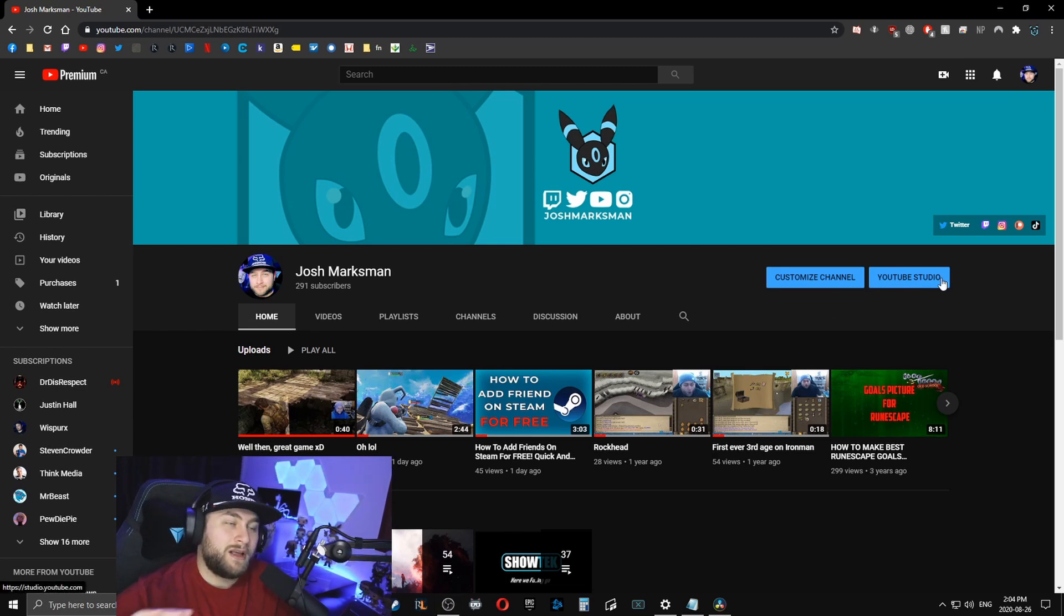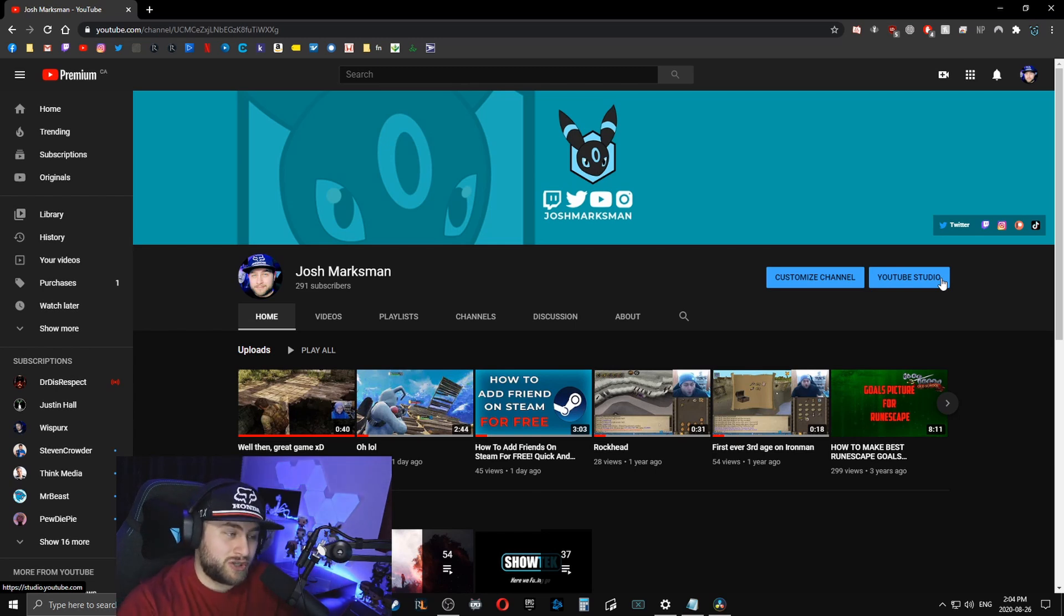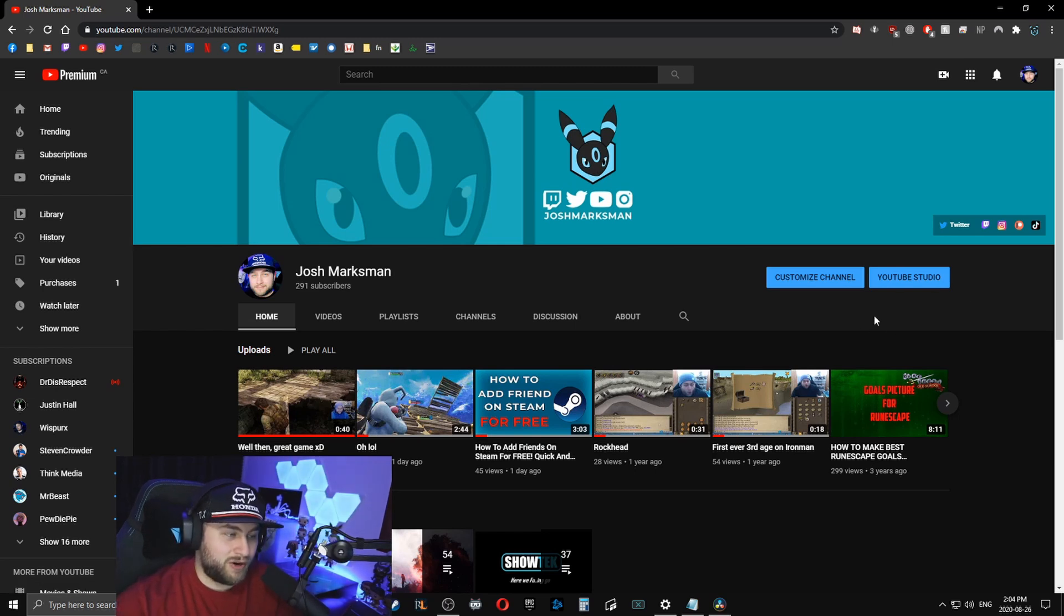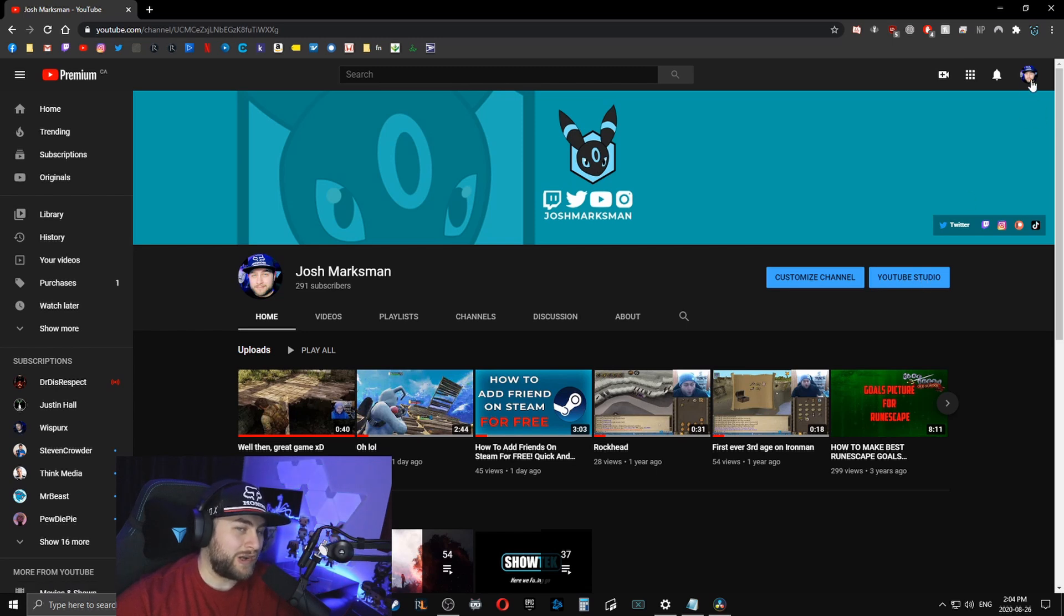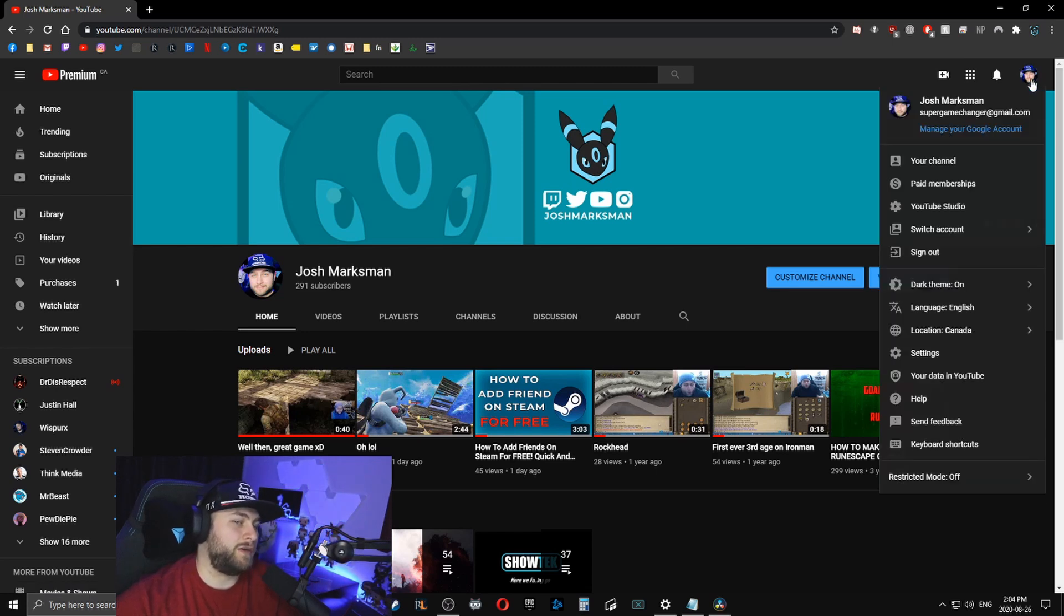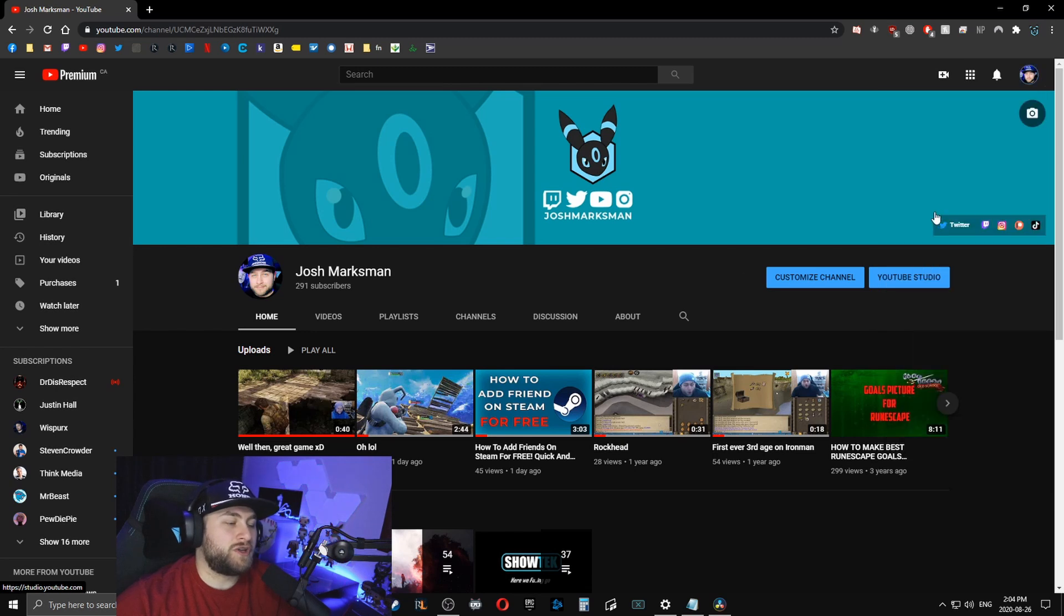So the first thing that we're going to do is we're going to head over to our YouTube studio. So if you're on your channel right now, you can click YouTube studio in the right hand corner there, or you can click your actual icon in the right hand side and then you can click YouTube studio.